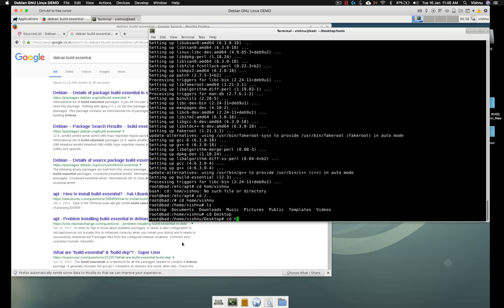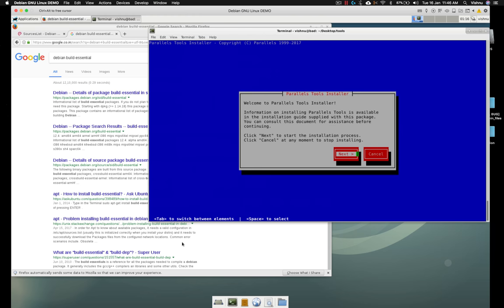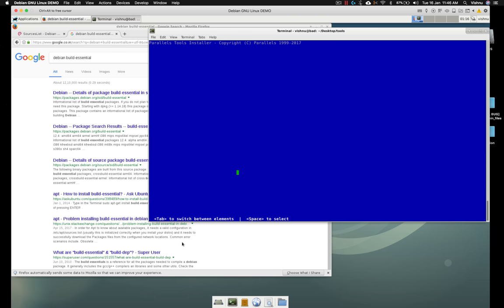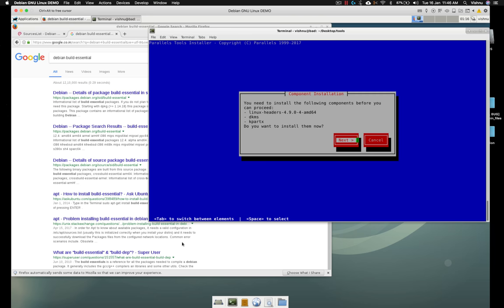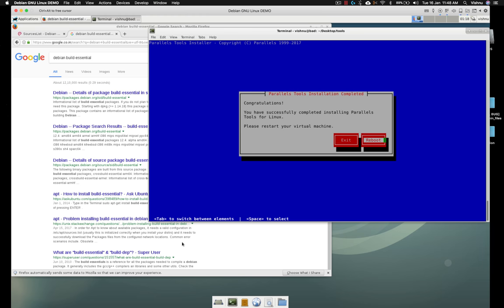And again trying to install. Okay, this time it will not going to fail because we have the build-essential installed, but it still needs a few more things so it is downloading. Okay, you will see Congratulations, you have successfully completed the installation process. Now click reboot. Okay, there it's rebooting.